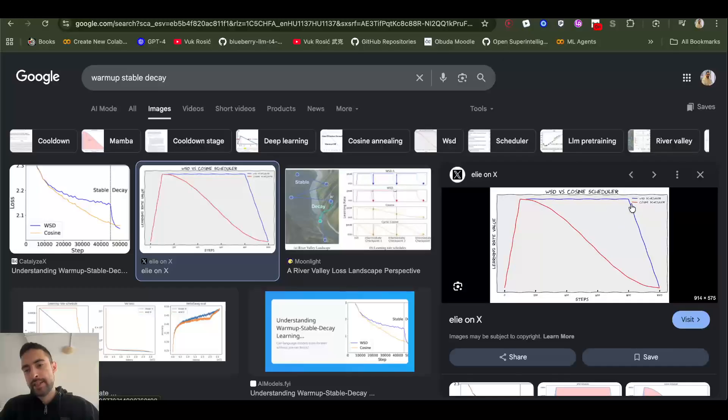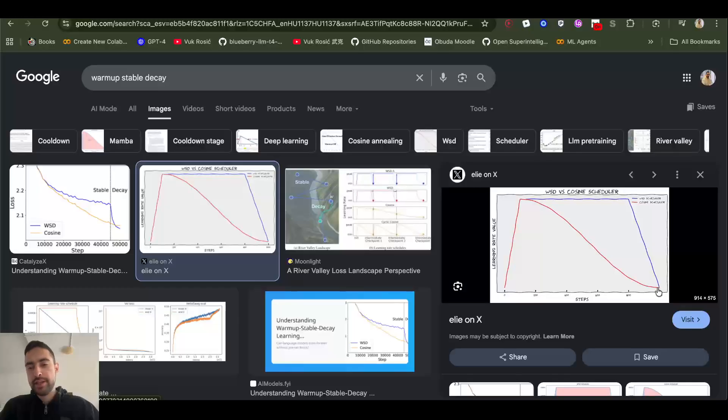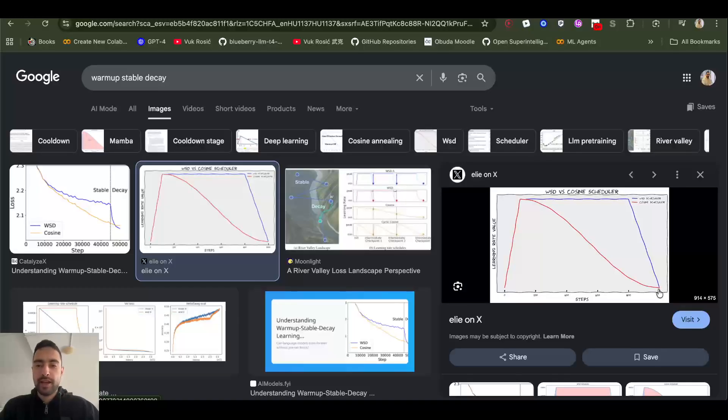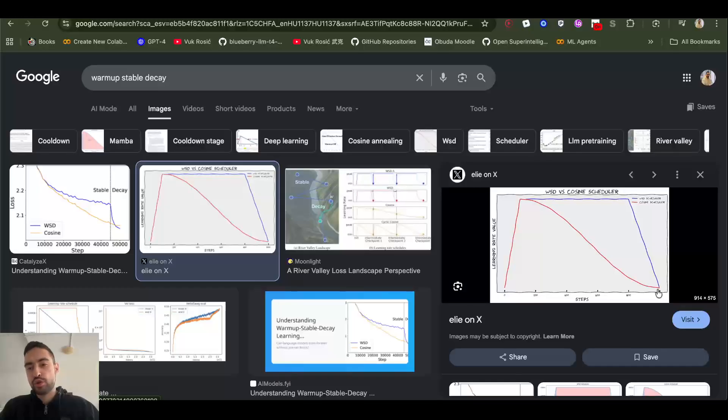The first issue here is that it starts decaying, and then when we finish the training it goes very low. So let's say you want to add new data now. Where should you return the learning rate to?